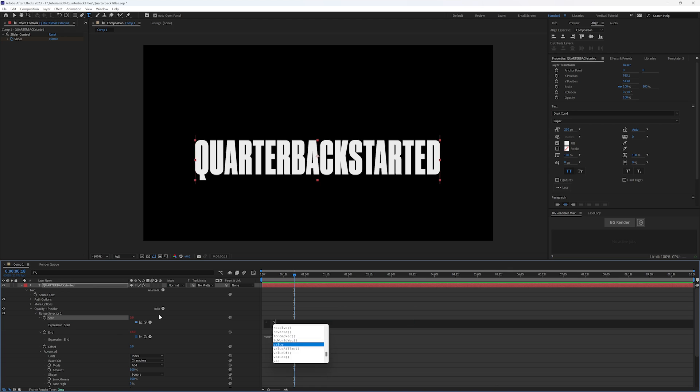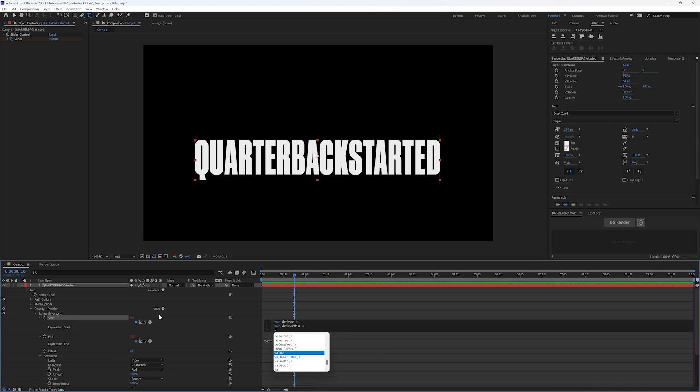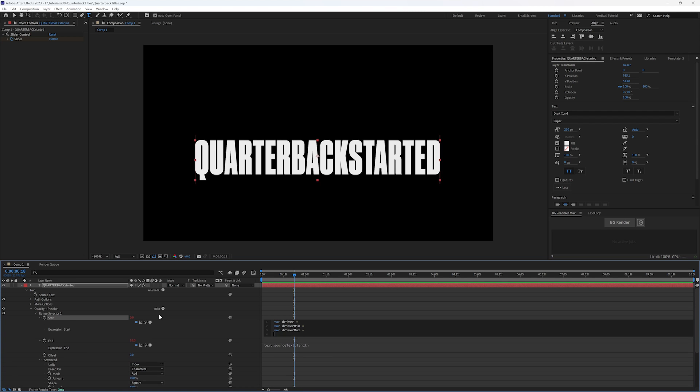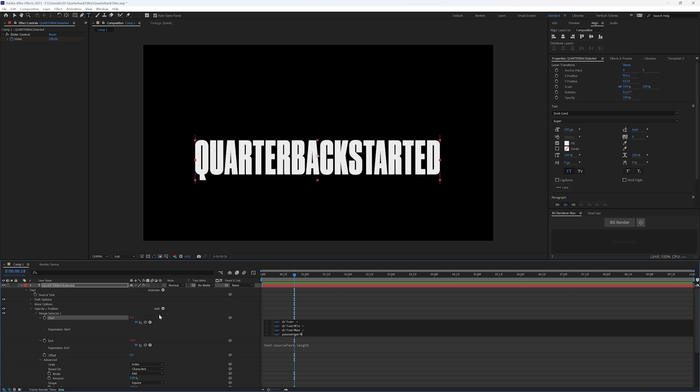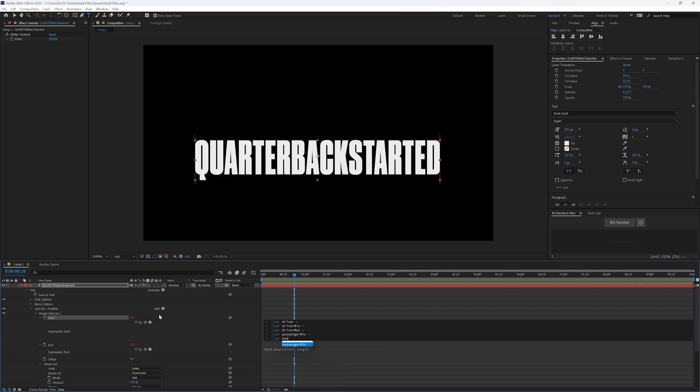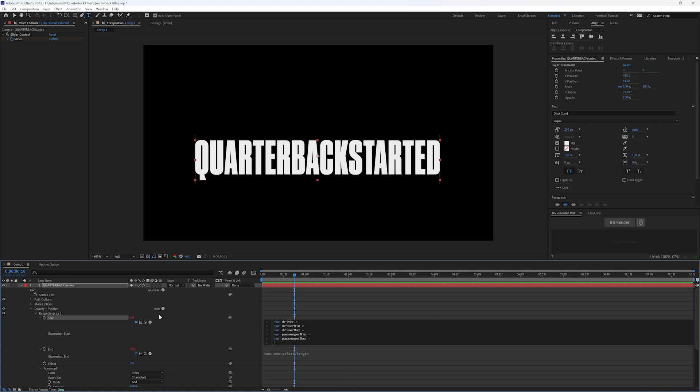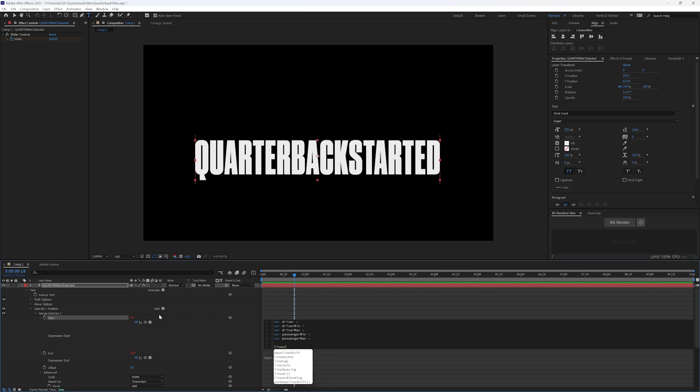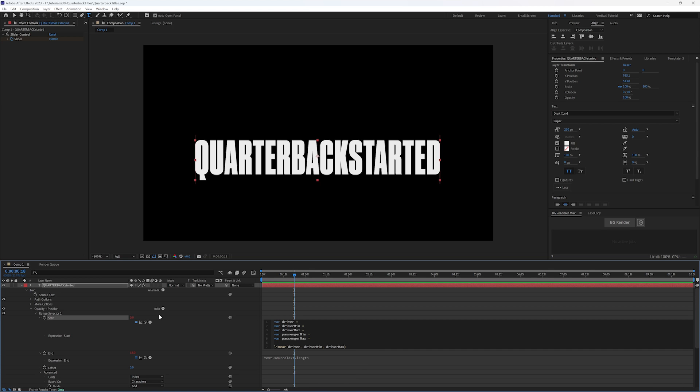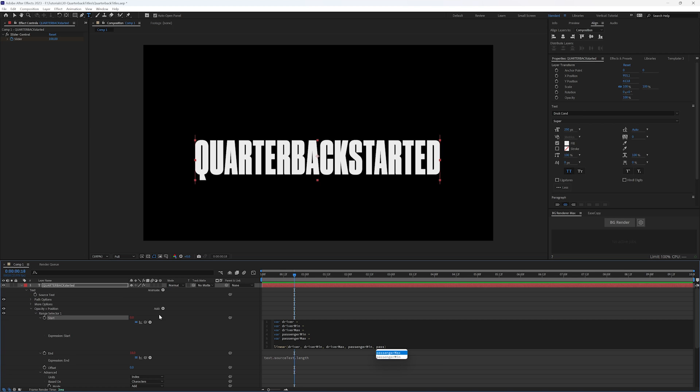And we're going to add our linear expression, which is var driver, var driver min, var driver max, passenger min, passenger max, and then it ends in a linear driver. And then we just input all of the different variables that we've set up above. And it partially fills. So we can take advantage of that.